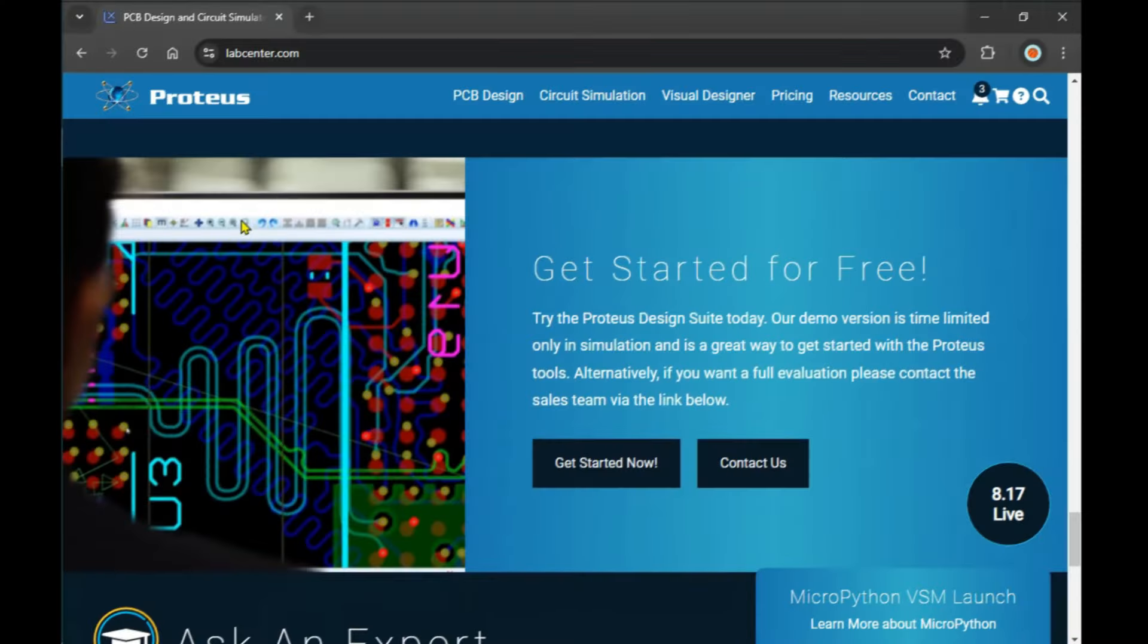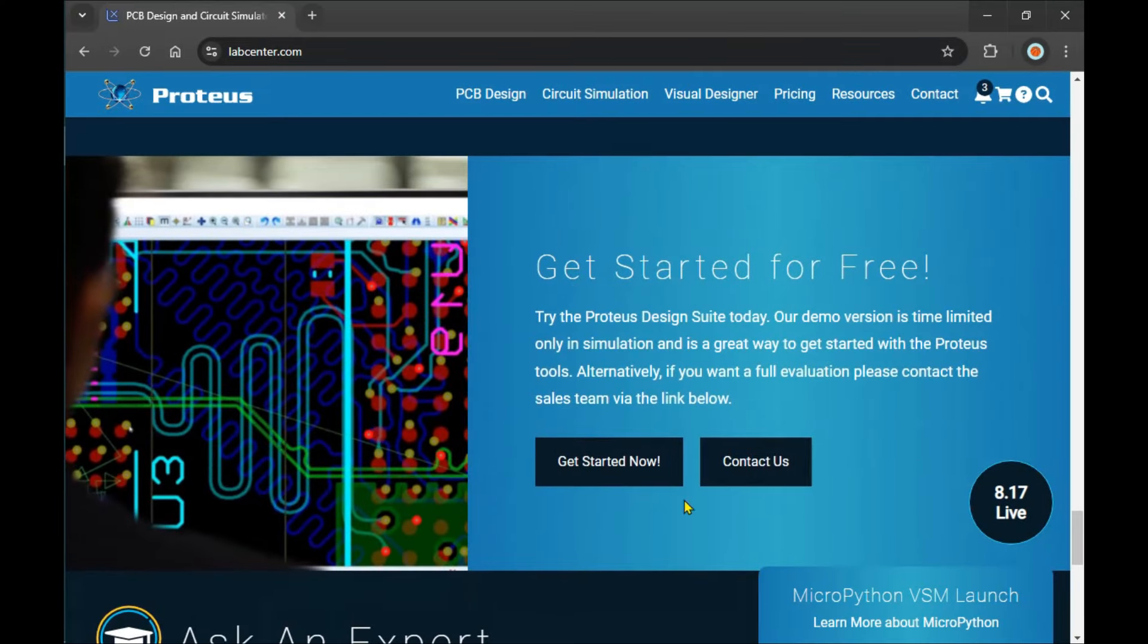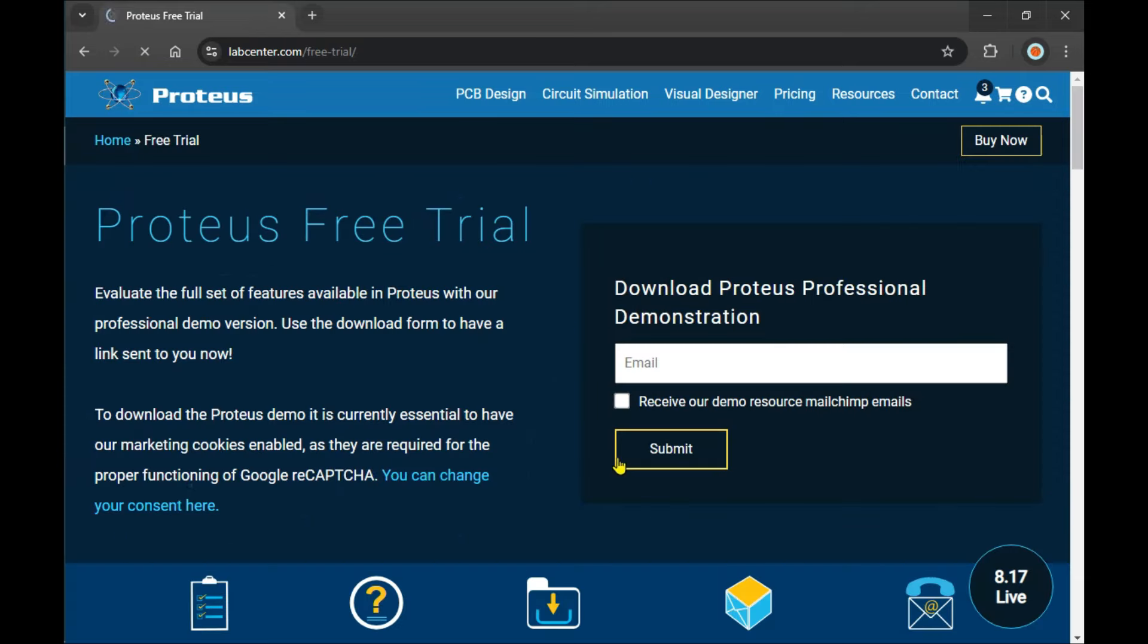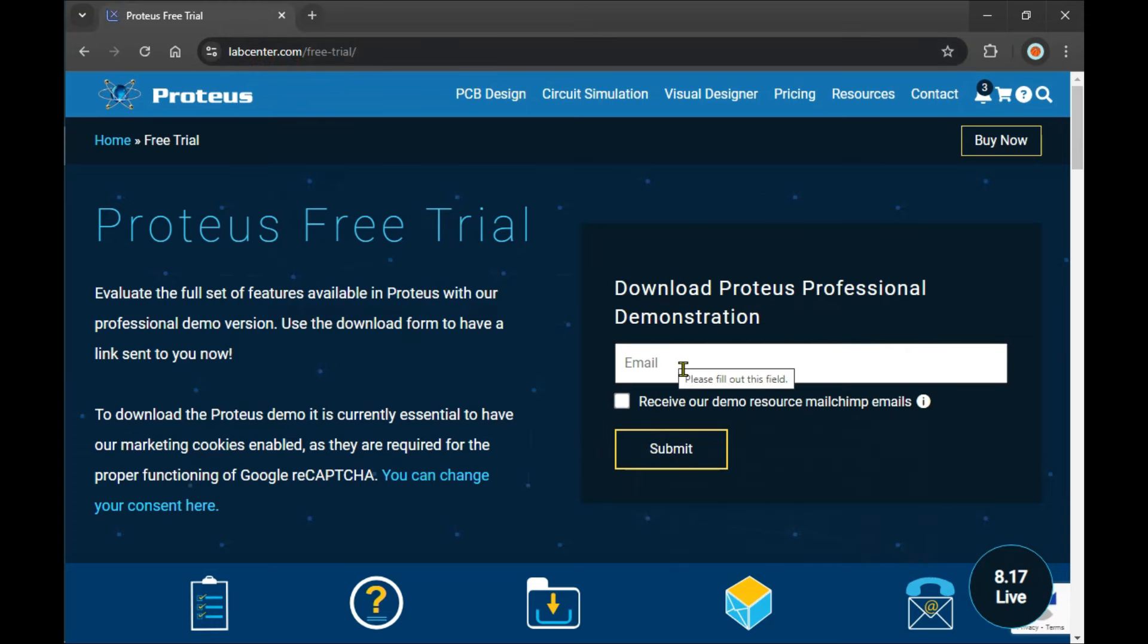Scroll down. Here is a banner for 'Get Started for Free'. When I click on it, I go to the free trial page. You see on the URL there is labcenter.com/free-trial. I just provide my email, and they send me the trial version.